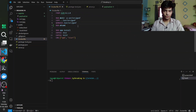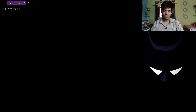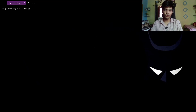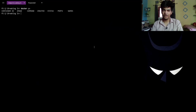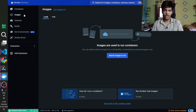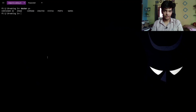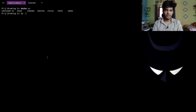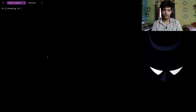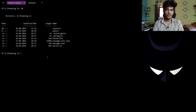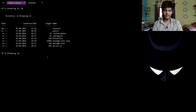Let's go to the terminal. Before doing anything we need to ensure the Docker daemon is running. We can print all running containers — currently we have none. In Docker Desktop there are no images built. We can do ls to confirm we're in the repository directory and the Dockerfile is present in the current working directory.